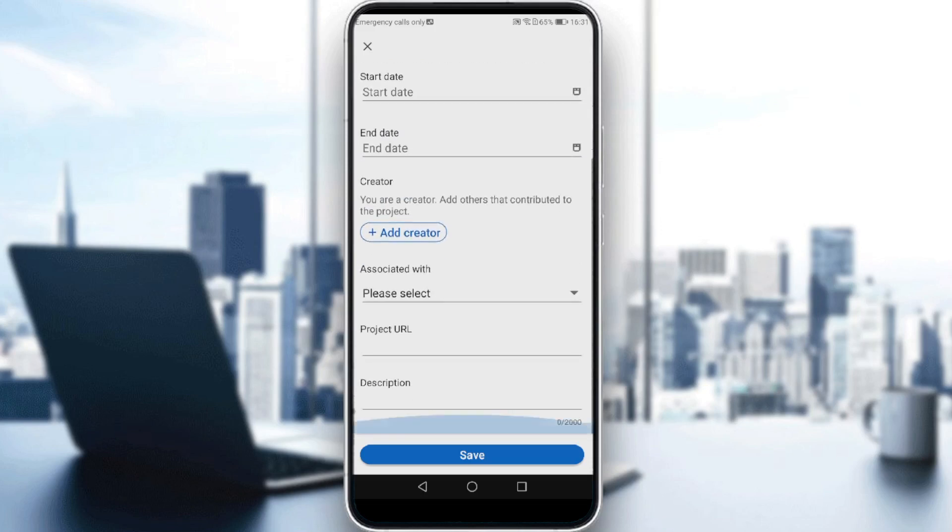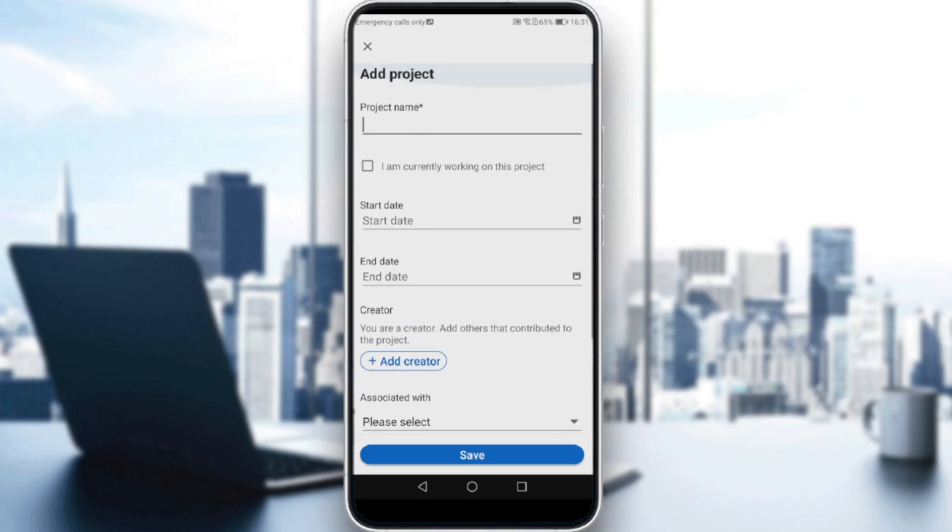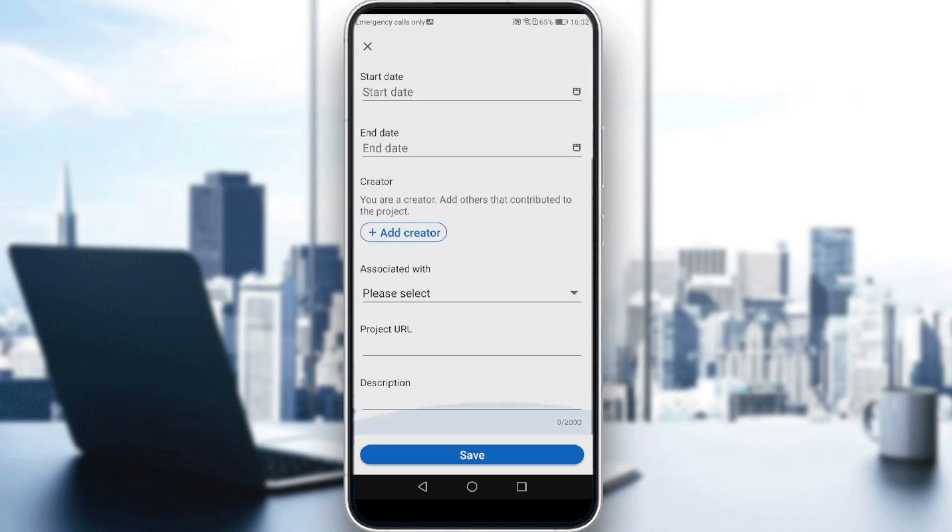Of course, as we said here, you can check this mark if you are currently working on this project, or if you already finished it, just don't check the mark.